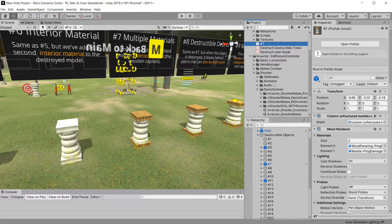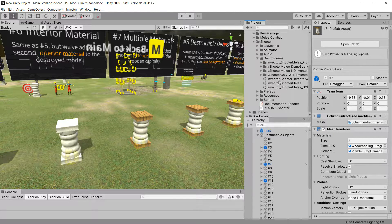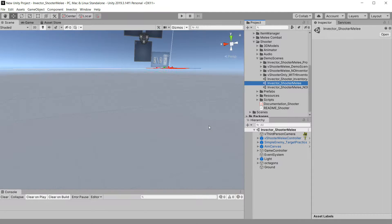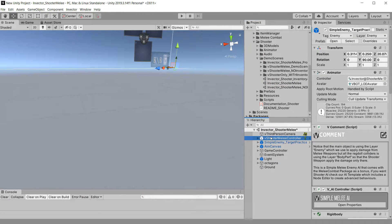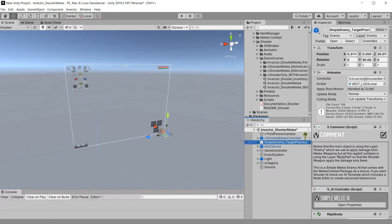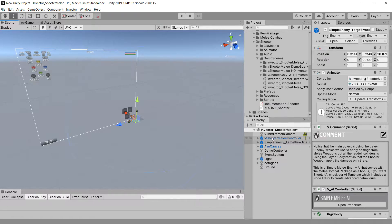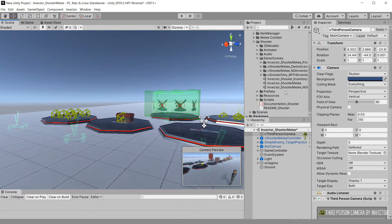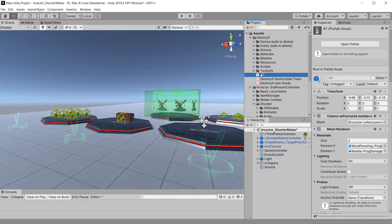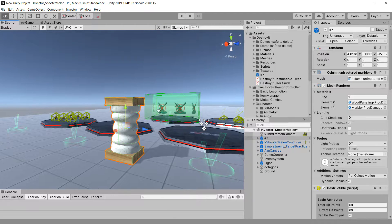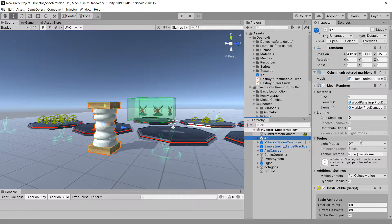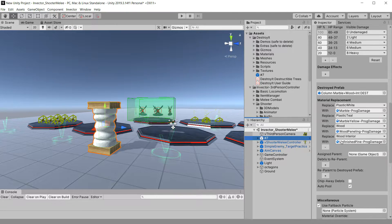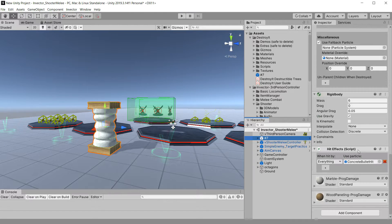I'll open up the Invector third-person controller asset, go to its demo scenes, and go to the shooter melee. I'm just going to drop that asset in the scene. This asset already has the destructible script on it, and it's already set up with prefabs and everything, but right now it wouldn't work with Invector because it's not set up to work with its controller.